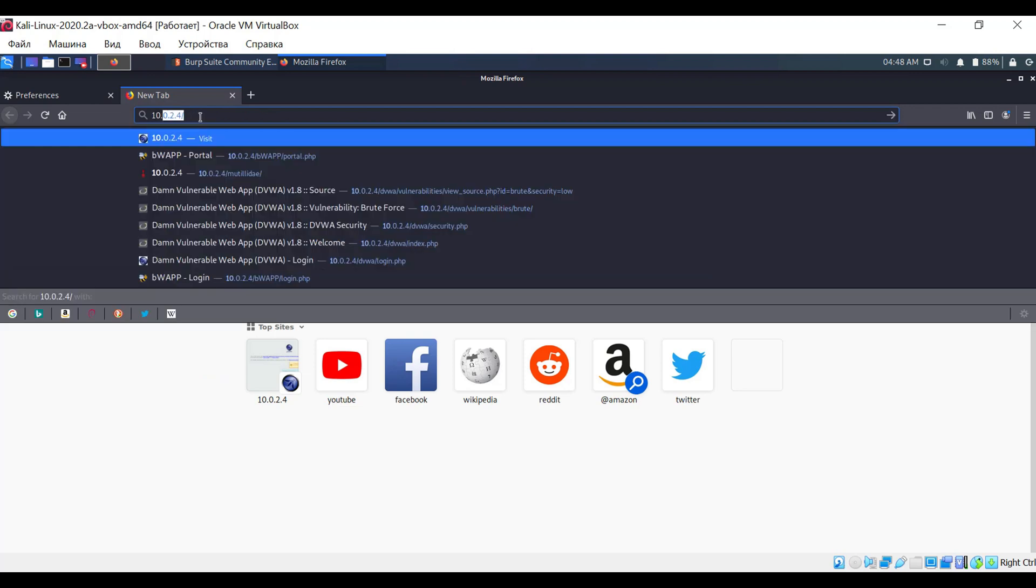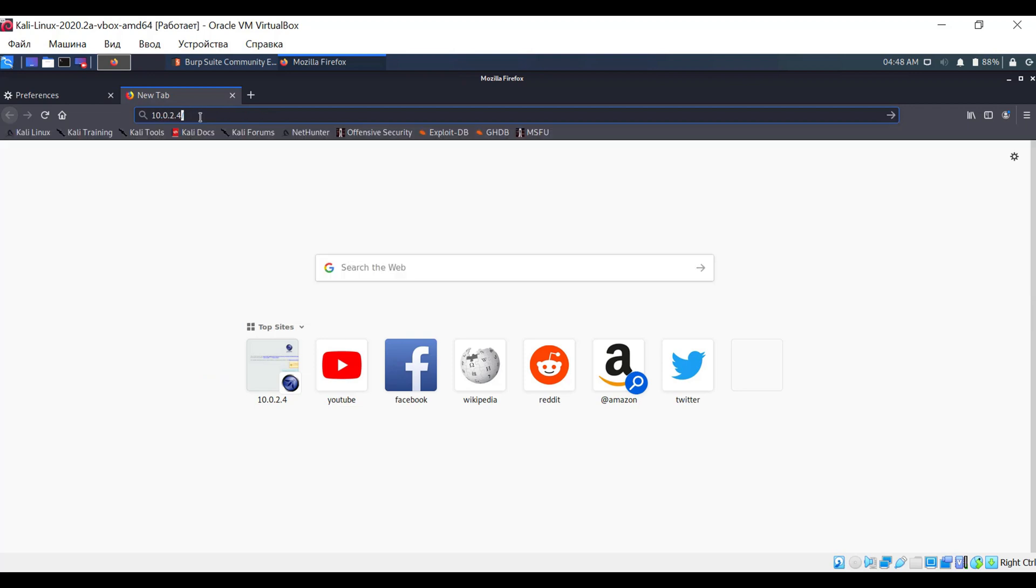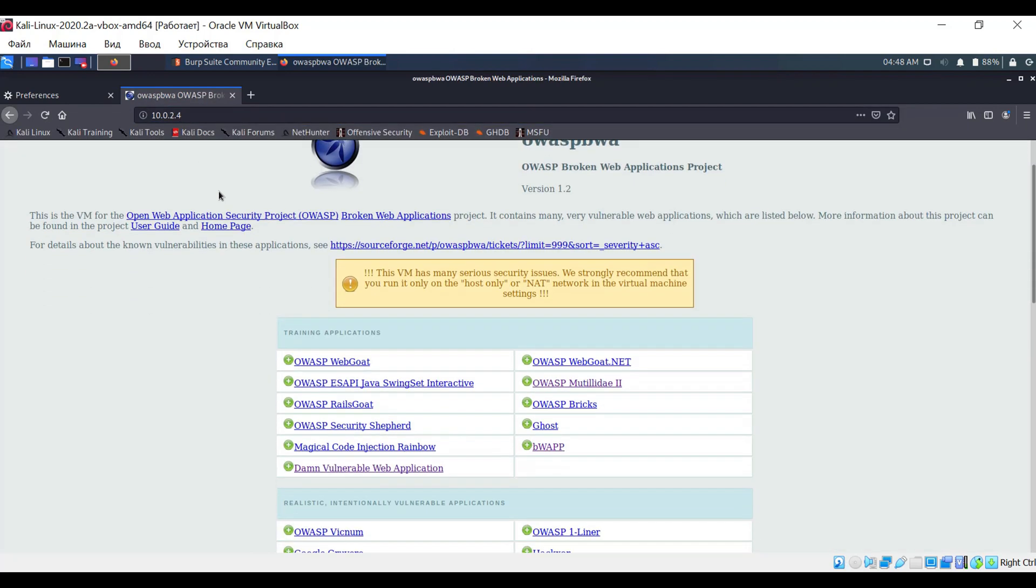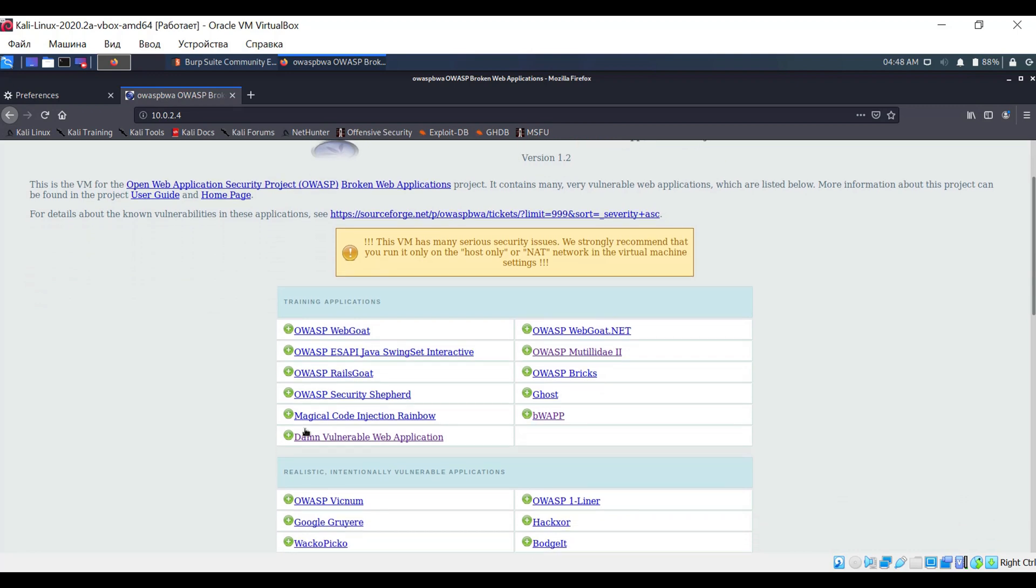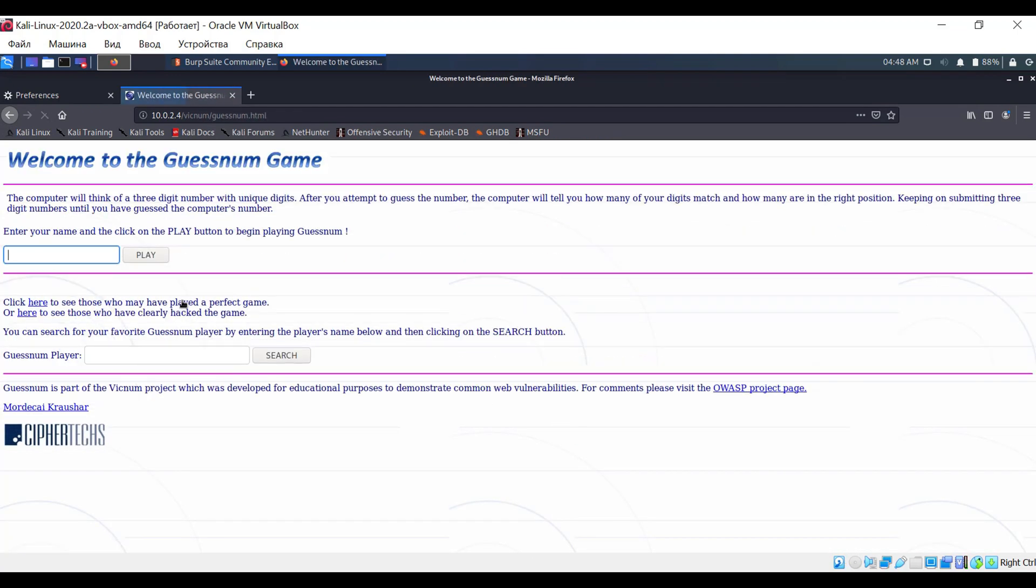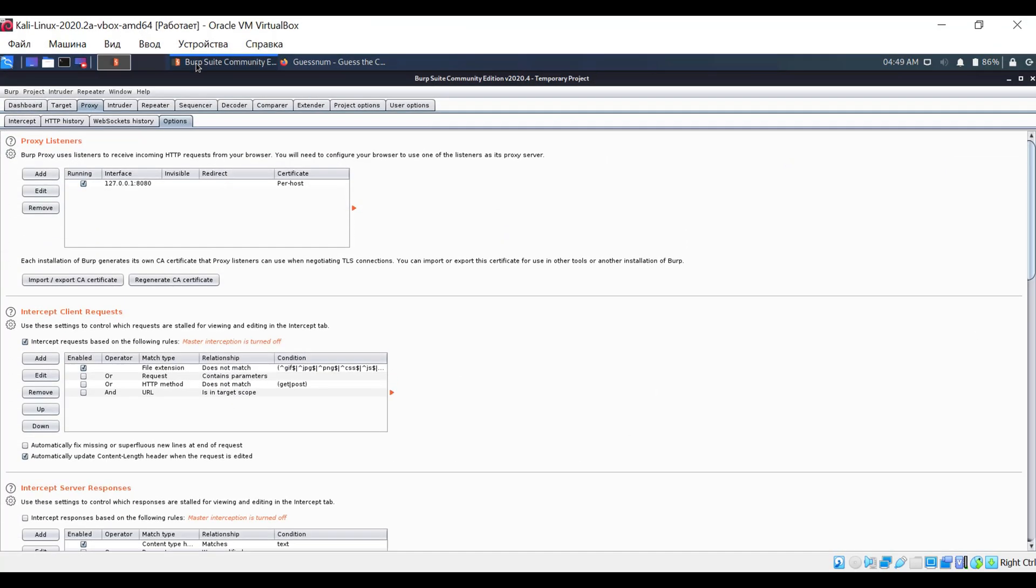Now, let's try opening any page on the educational web server, and simply browse and explore any application. Let's see what we have in Burp Suite.